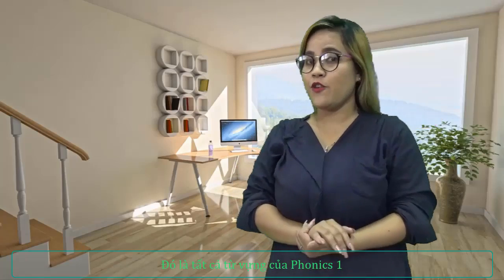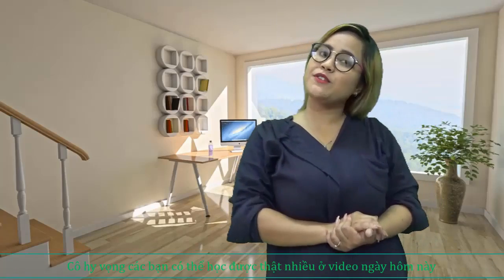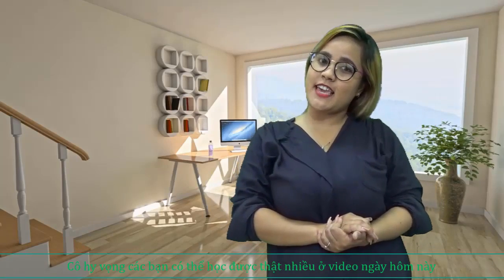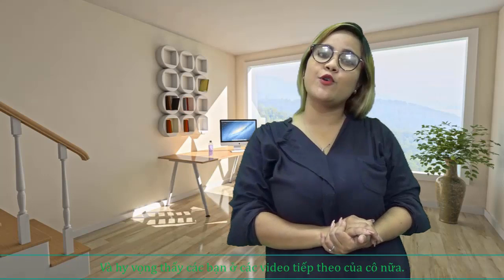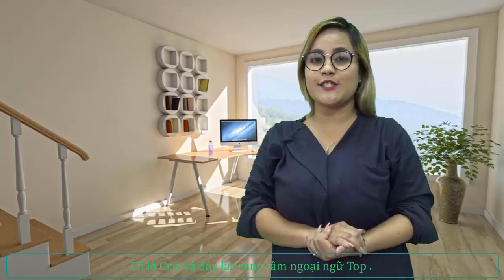Those are all words for Phonics 1. I hope you learned a lot today, and I hope to see you in my next video. I'm Kris, and this is Top English Center. Goodbye, see you again!